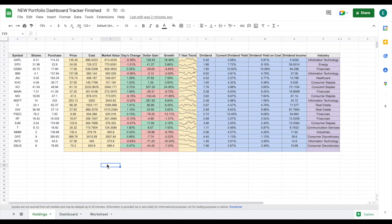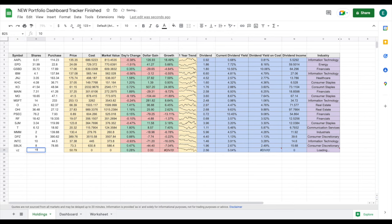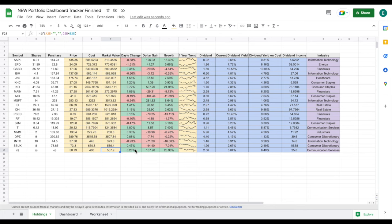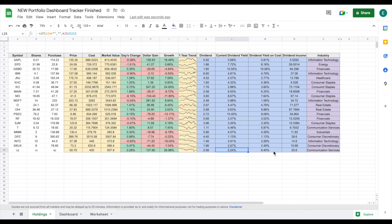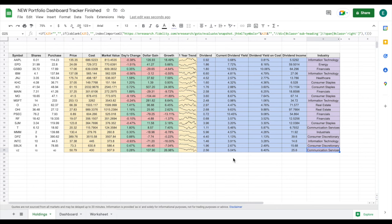Let's say that I bought stock in Verizon. I'll list Verizon's stock ticker here. We'll say I bought 10 shares of Verizon at a price of about $40 a share and hit enter. We can see all of this data is going to fill in automatically — things like the current price of Verizon, our costs, our market value, the day's change, our dollar gain and growth over time, and our one-year trend line.